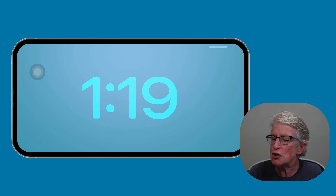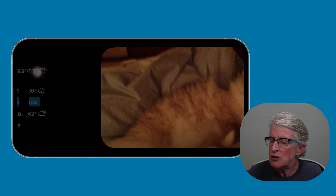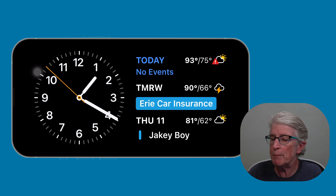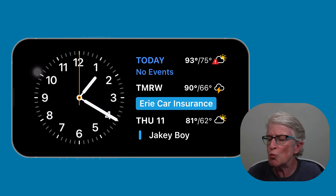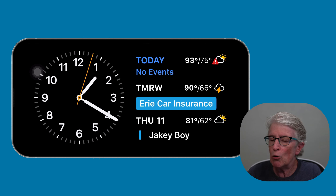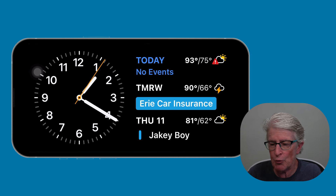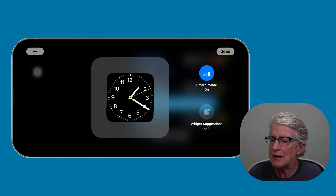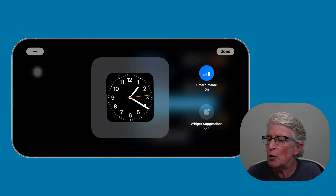To add an interactive widget, swipe to the right until you can't go any further. Here you'll see two different widgets on the page: the clock widget and the calendar widget — I believe this is Fantastical, which is one of my favorite calendar apps. To edit this screen or add another interactive widget, push and hold on the screen to enter widget mode. You'll see that you're in the clock mode.